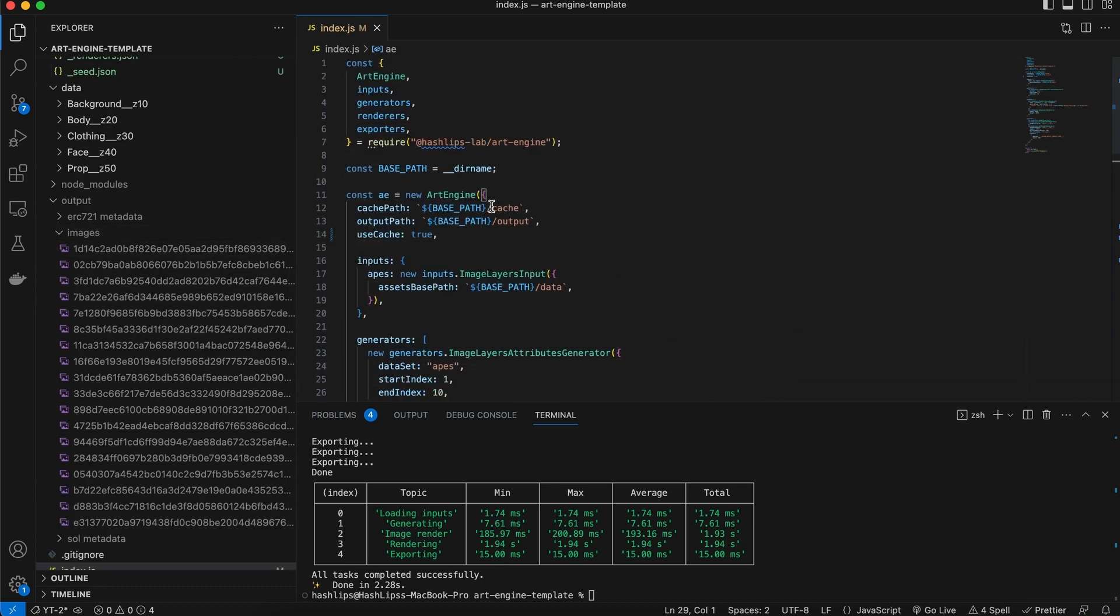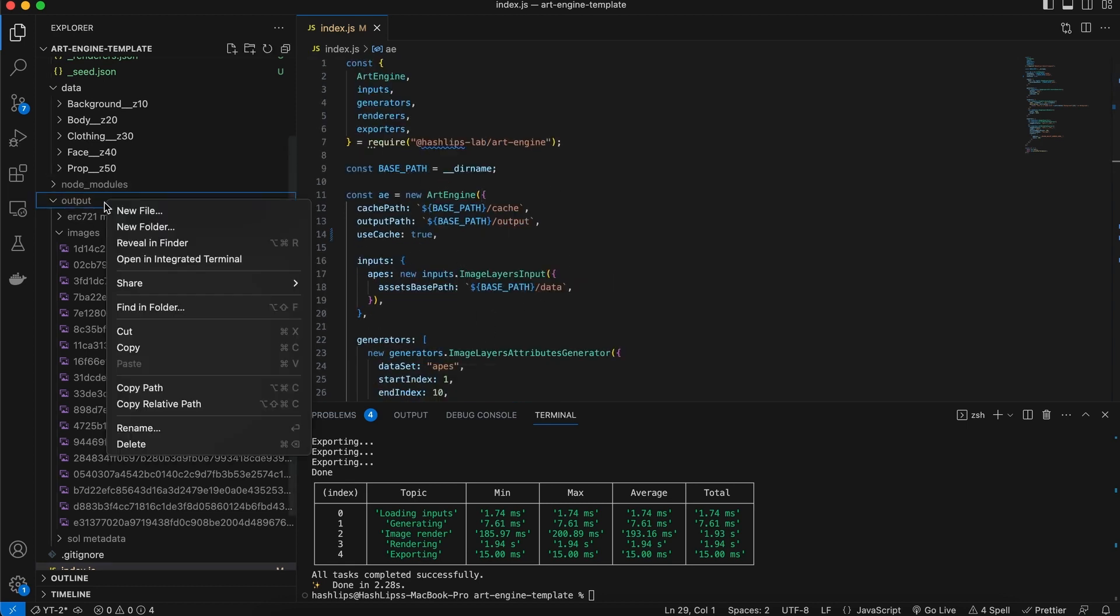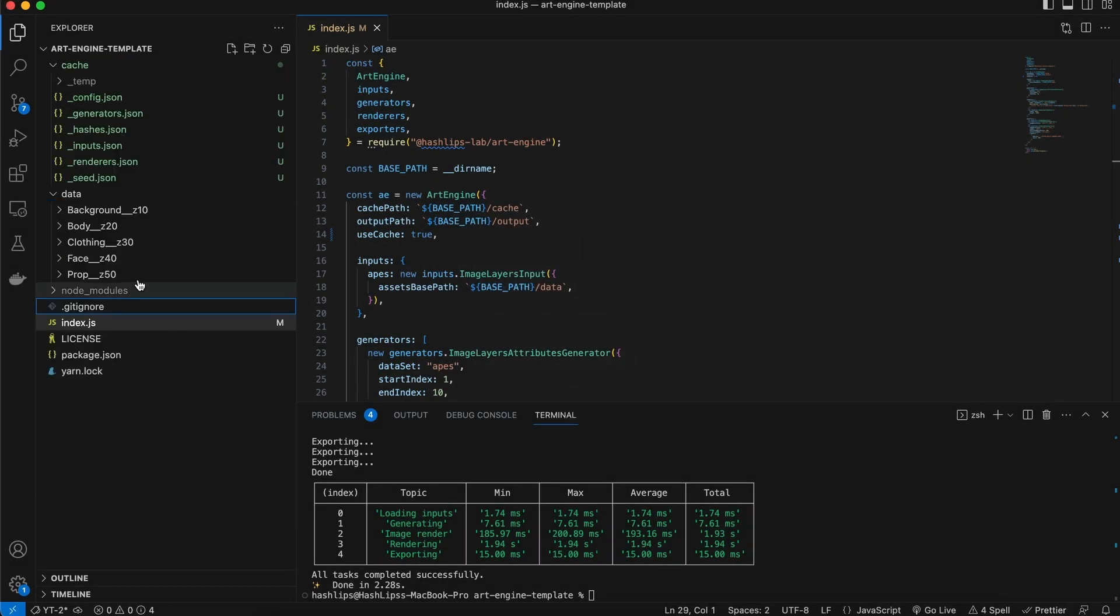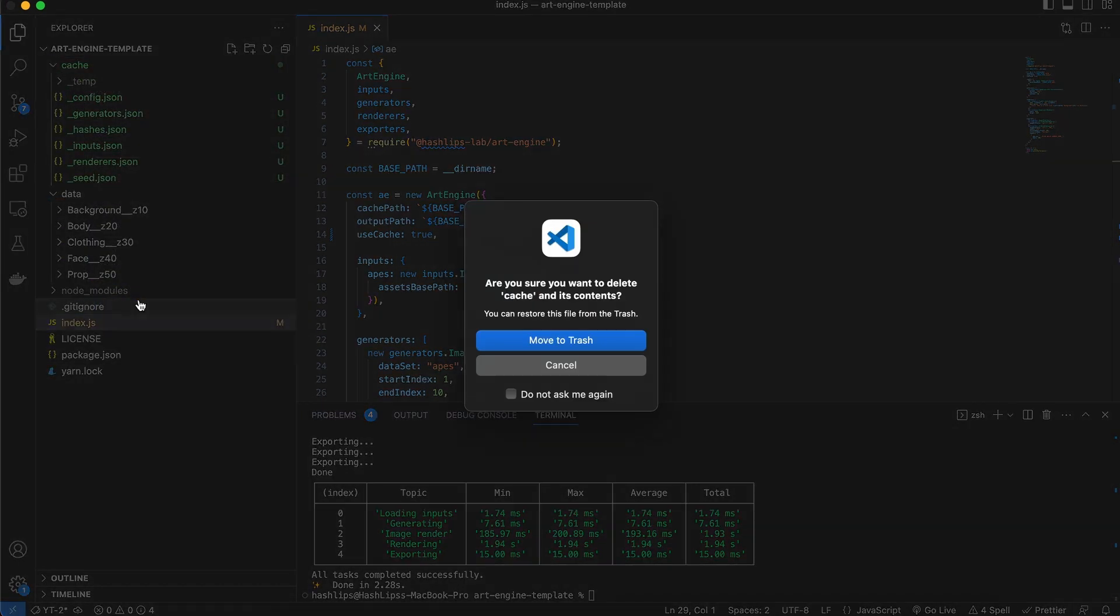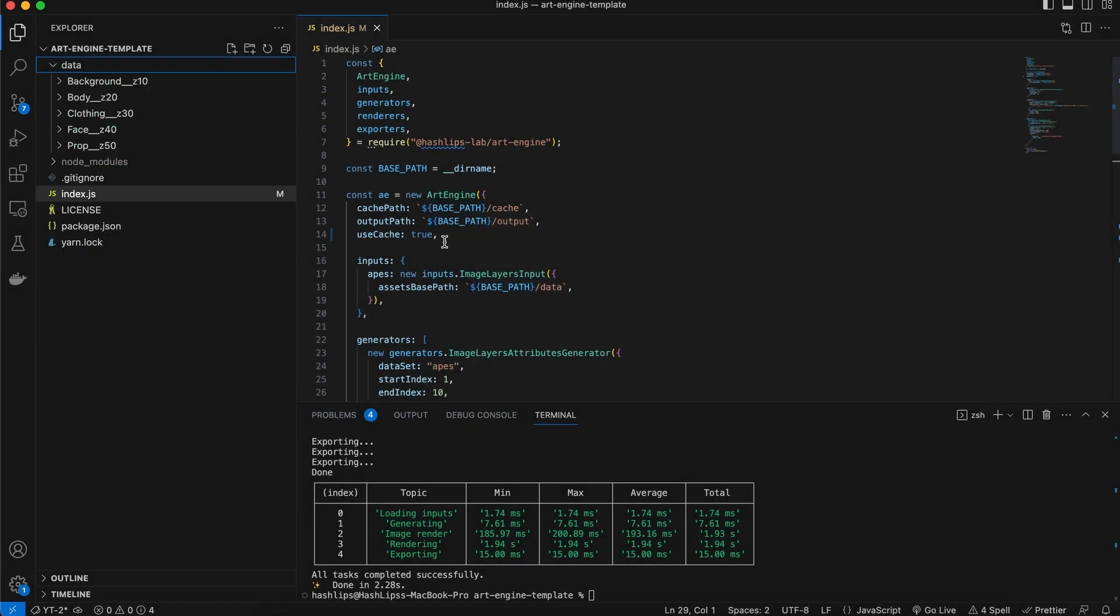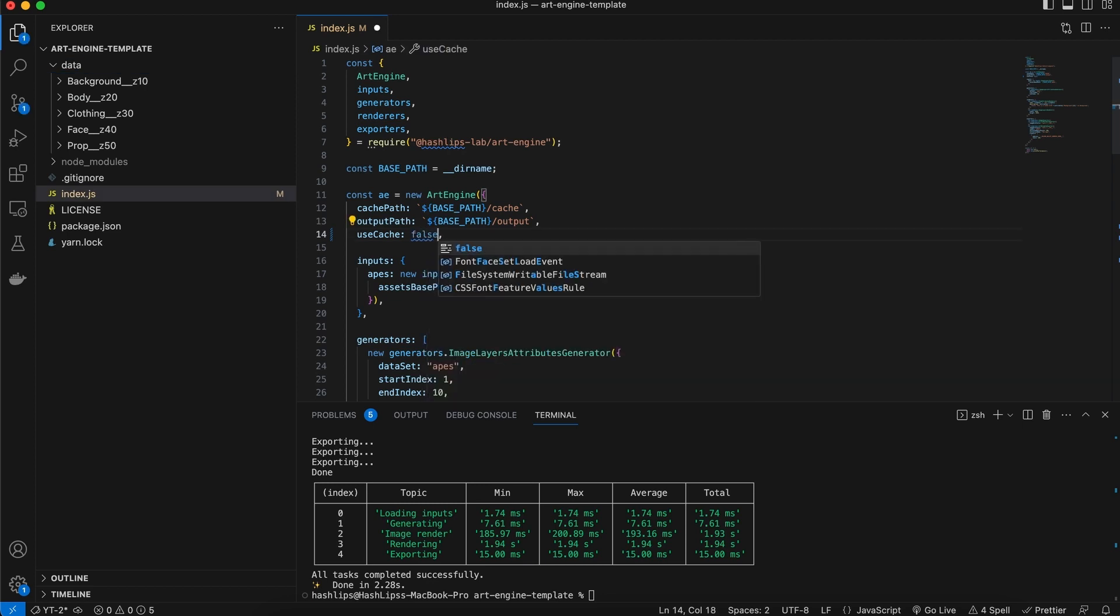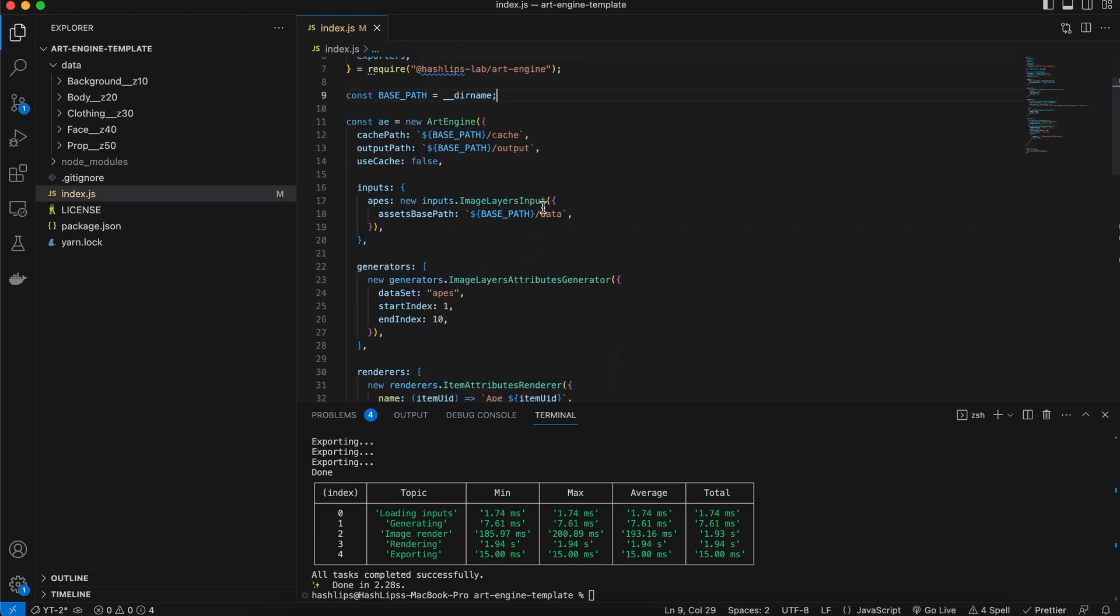So the safest way to make sure that you have a clean, fresh build while you are busy changing things in your art engine is simply to remove your output file completely, delete this whole cache file, and then turn the use cache to false. Go ahead and make as many changes as you want.